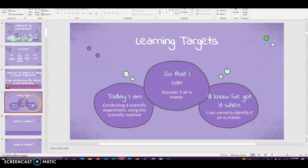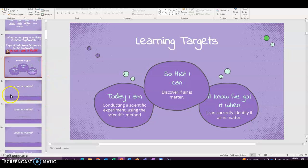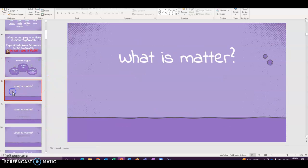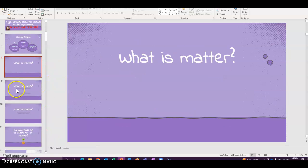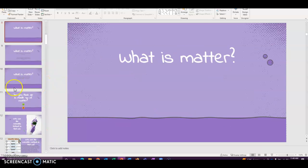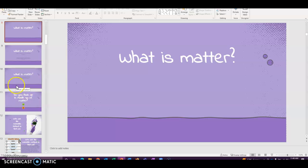All right, and then we're going to read the learning targets. And so the main goal of this, guys, is we want to identify if air is matter. To start off about that, does anyone know what is matter?